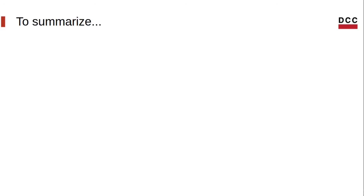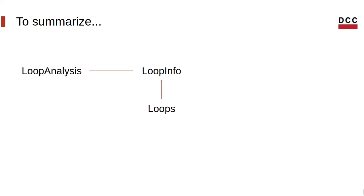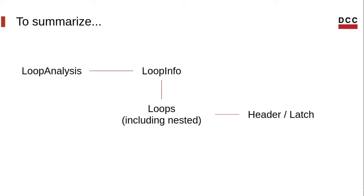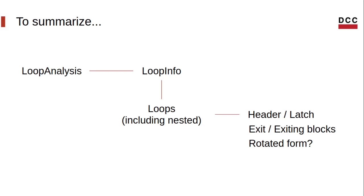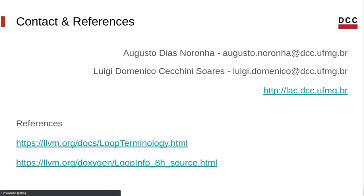So to summarize, we used the loop analysis to get the loop info, which gives us access to every loop inside a function, including nested ones. And once we have access to every single loop, we could get all sorts of information like the loop header and latch, the exit and exiting blocks, and other stuff like if the result is in rotated form and more.